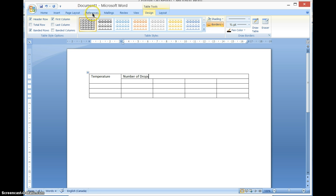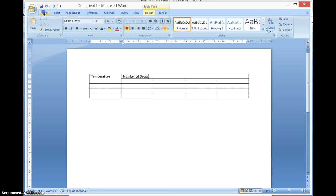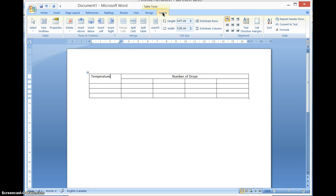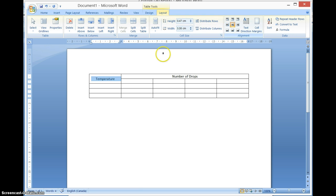Perhaps I want that to be centered, just for the sake of having it centered. There's also more you can do. If you go to Layout under your table tools, I can center it in both directions — so we get it totally centered for that cell.